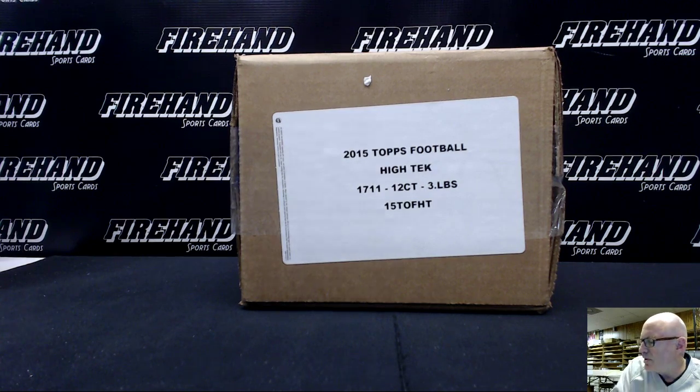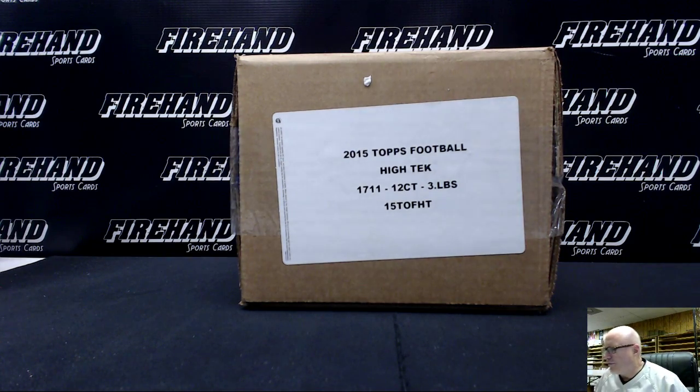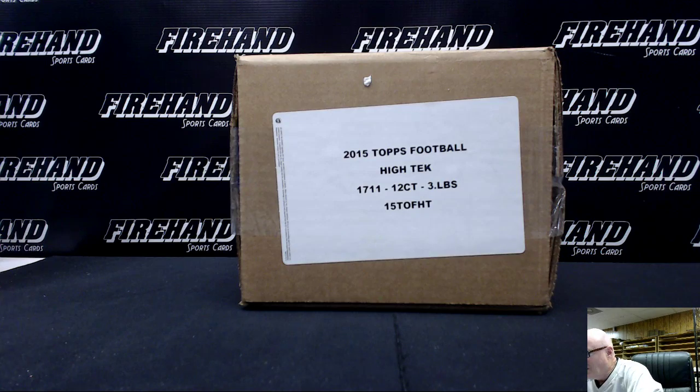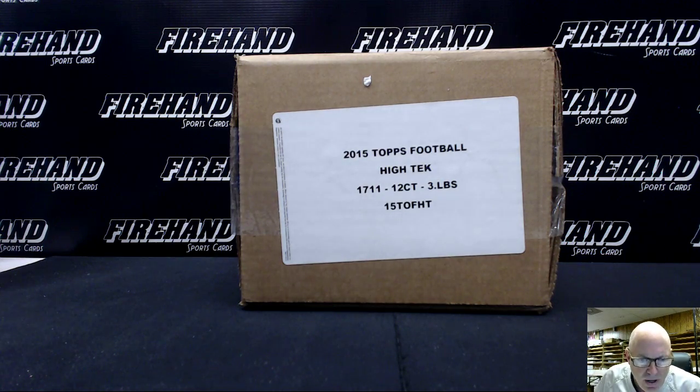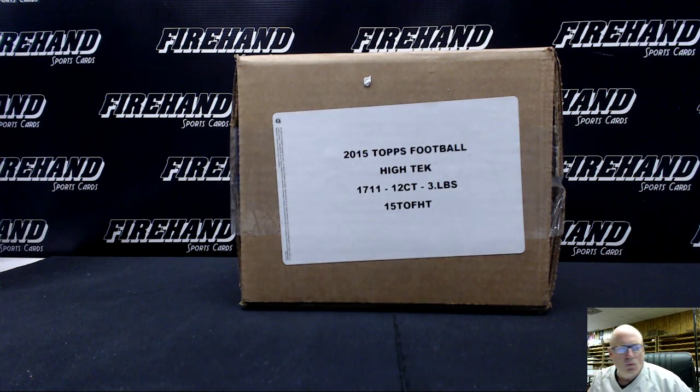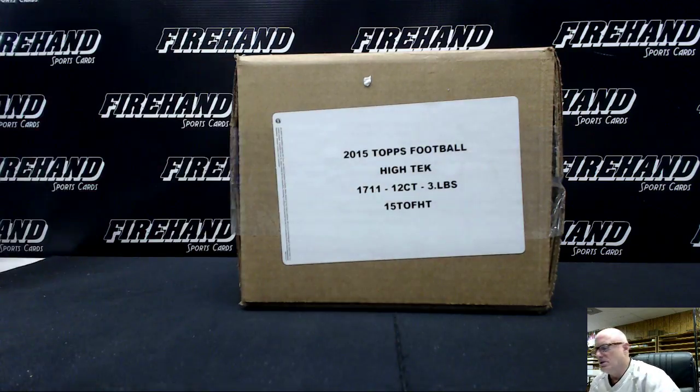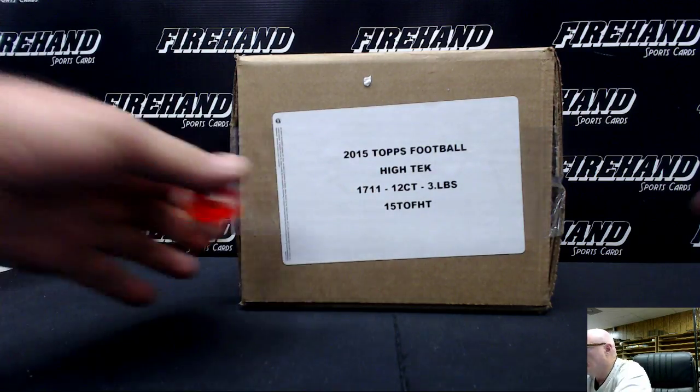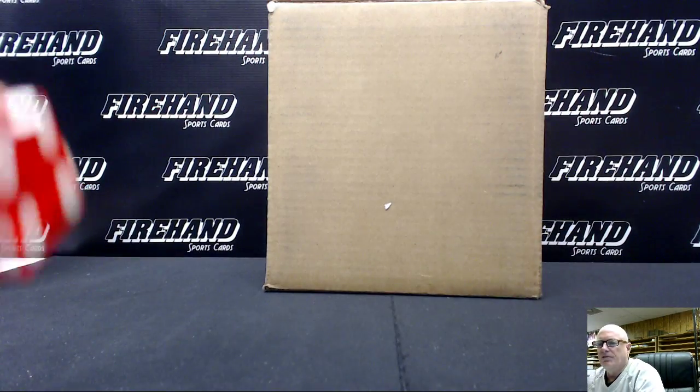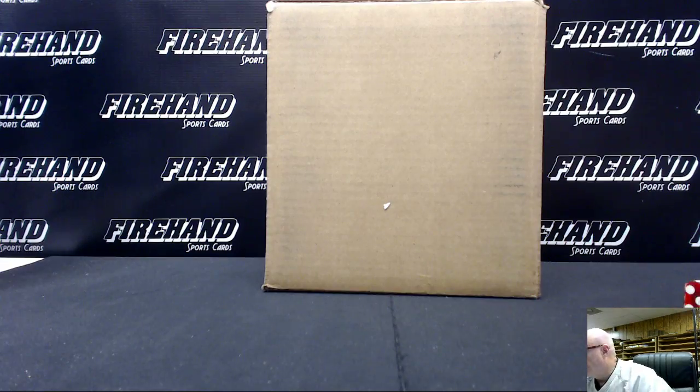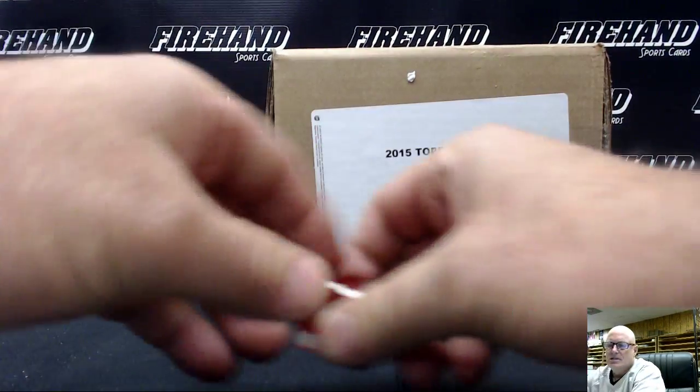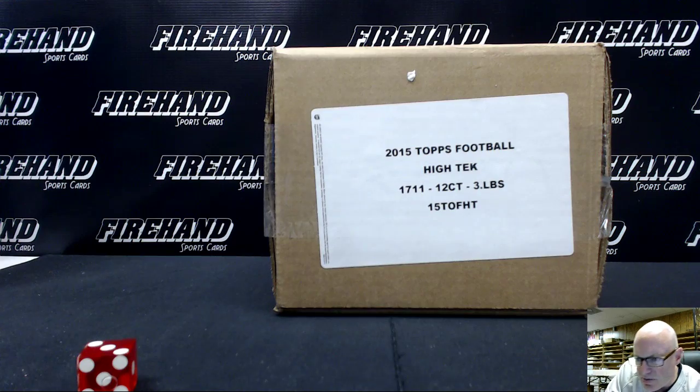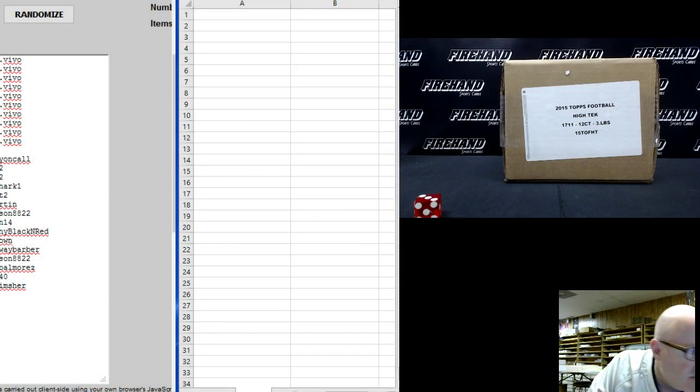We are recording. This is the team draw for 2015 Topps High-Tech Football random teams number one. Thanks for joining. Let's give some more room to fling this thing three times on the randomizer.